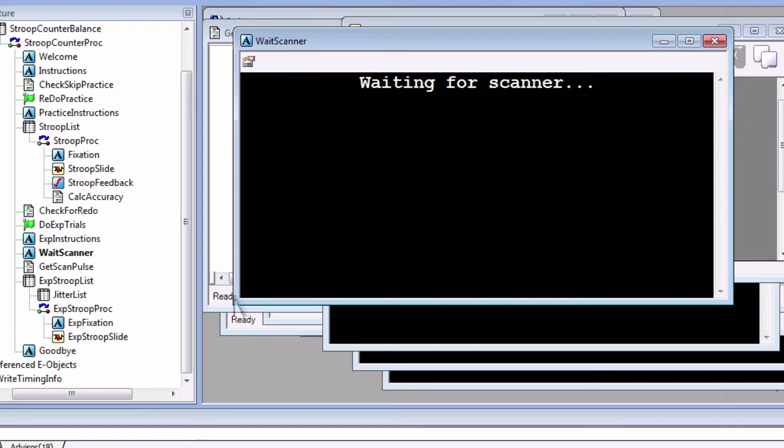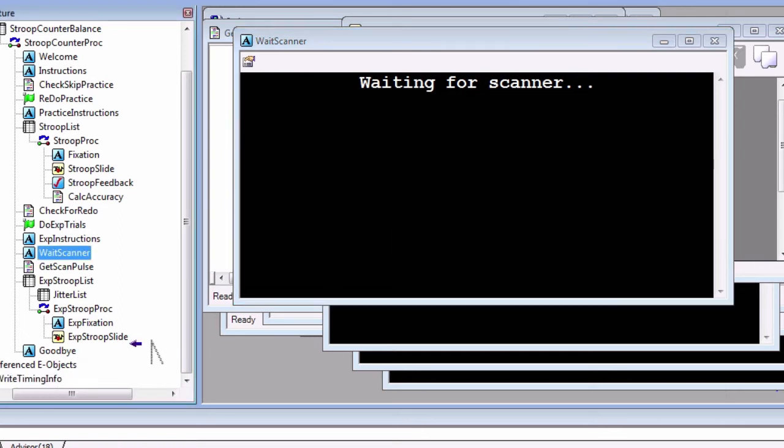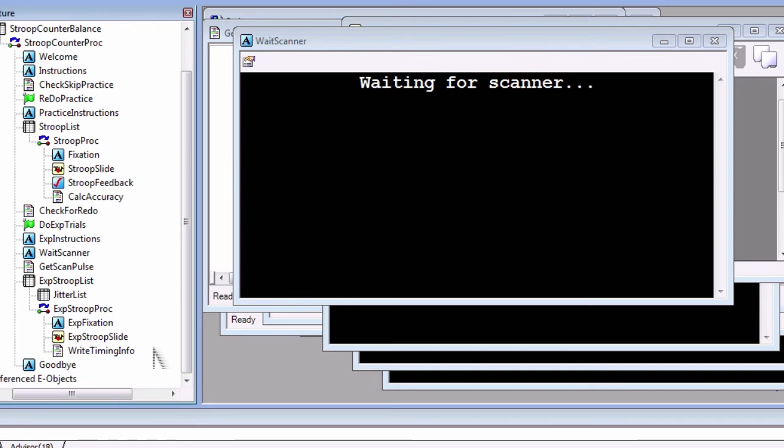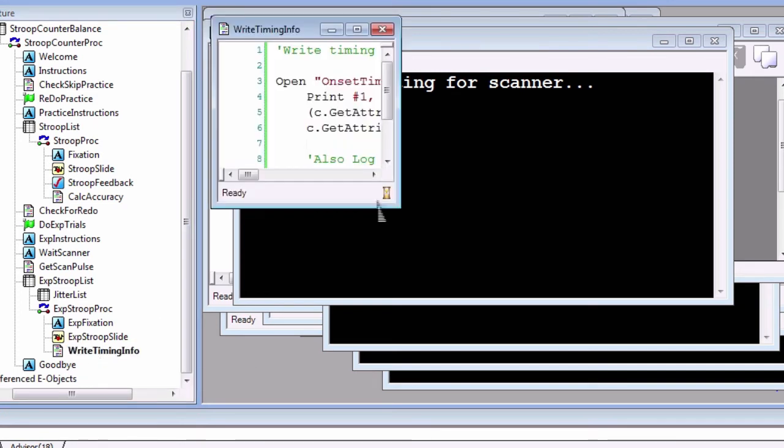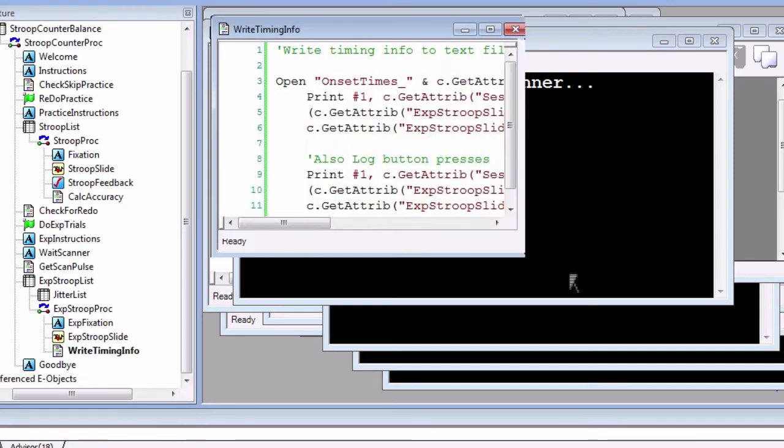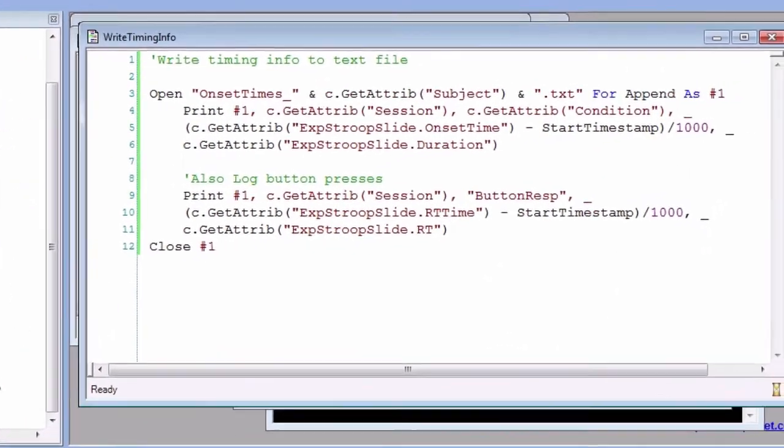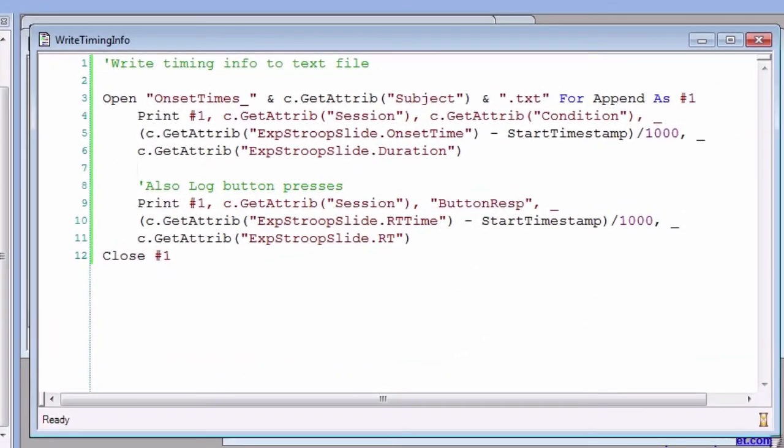Next, put an inline object after the exp StroopSlide object and enter the following code. Again, I already have this made, so I'm going to click and drag it. What this code does is open up the text file and in each column writes the run number, condition name, condition onset time, and duration. Furthermore, note that I log both the onset of the StroopSlide and also the motor response to account for both sources of variance, the incongruency and the button press.